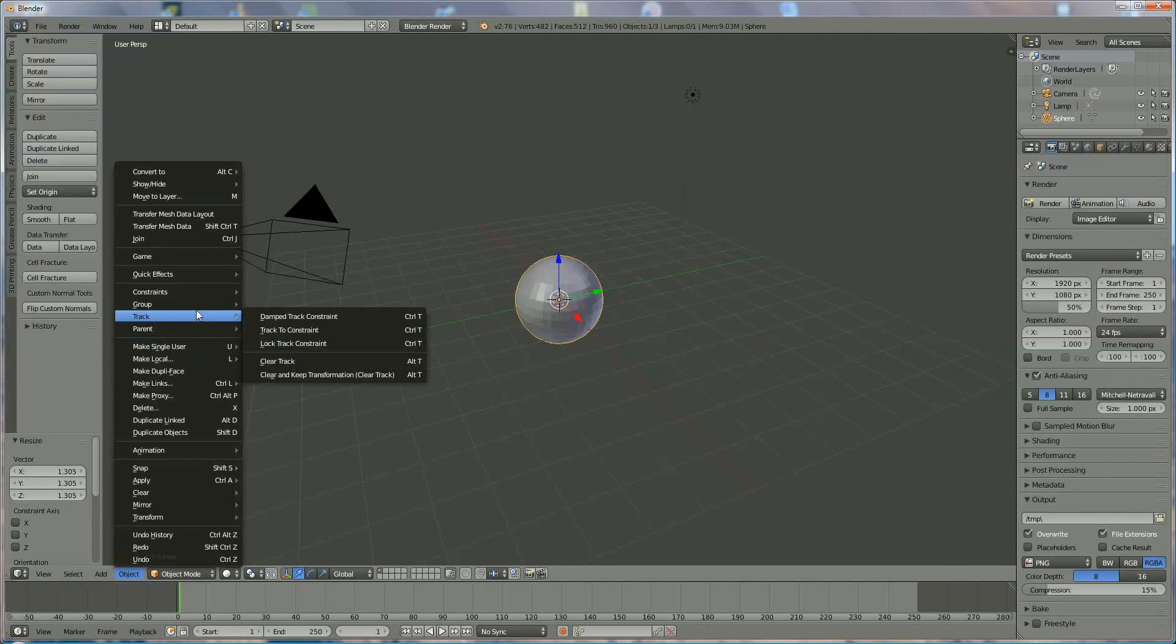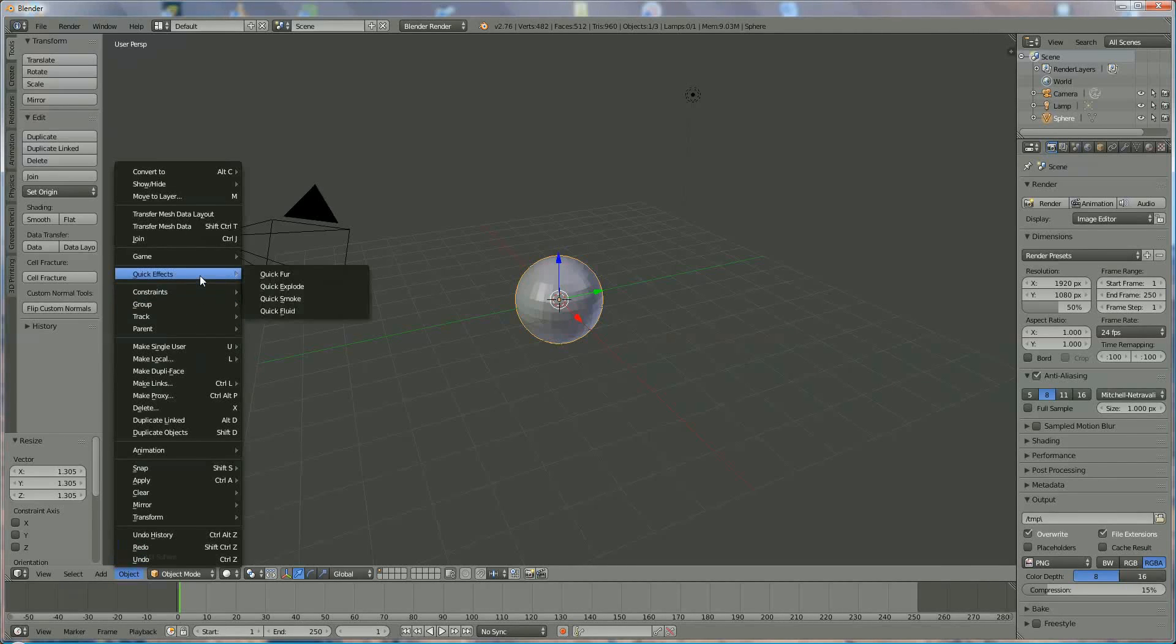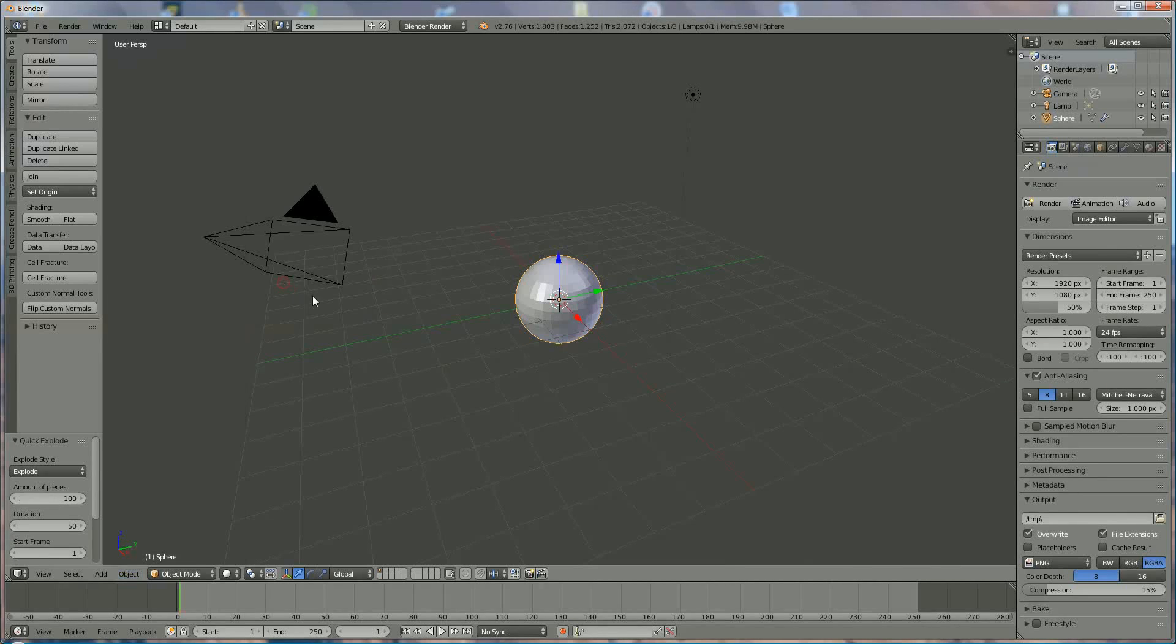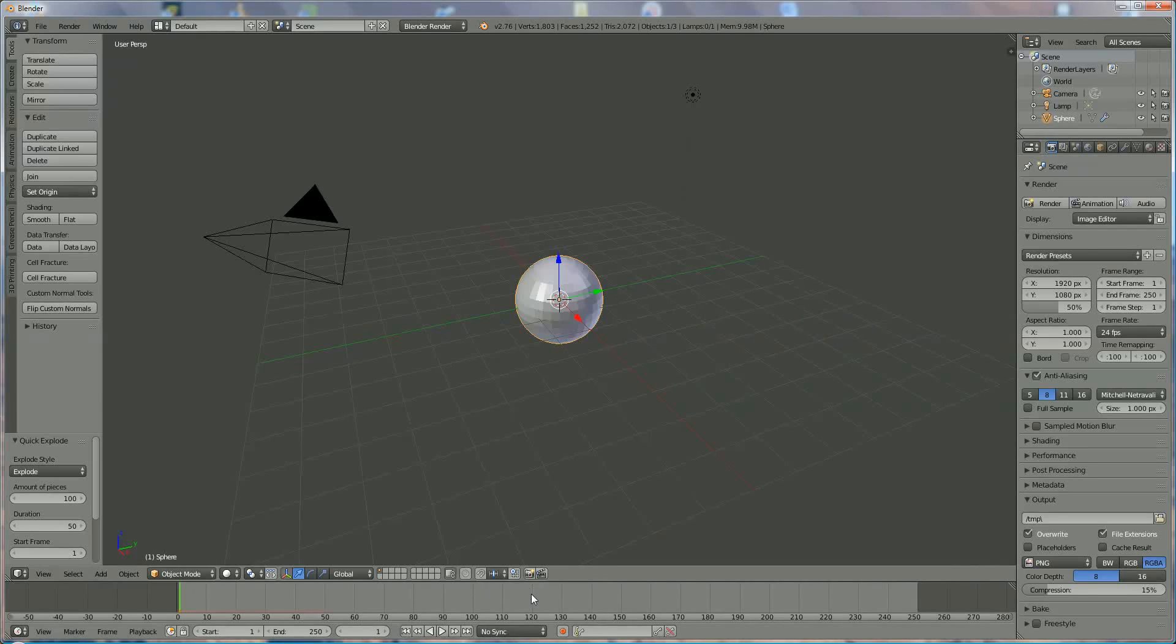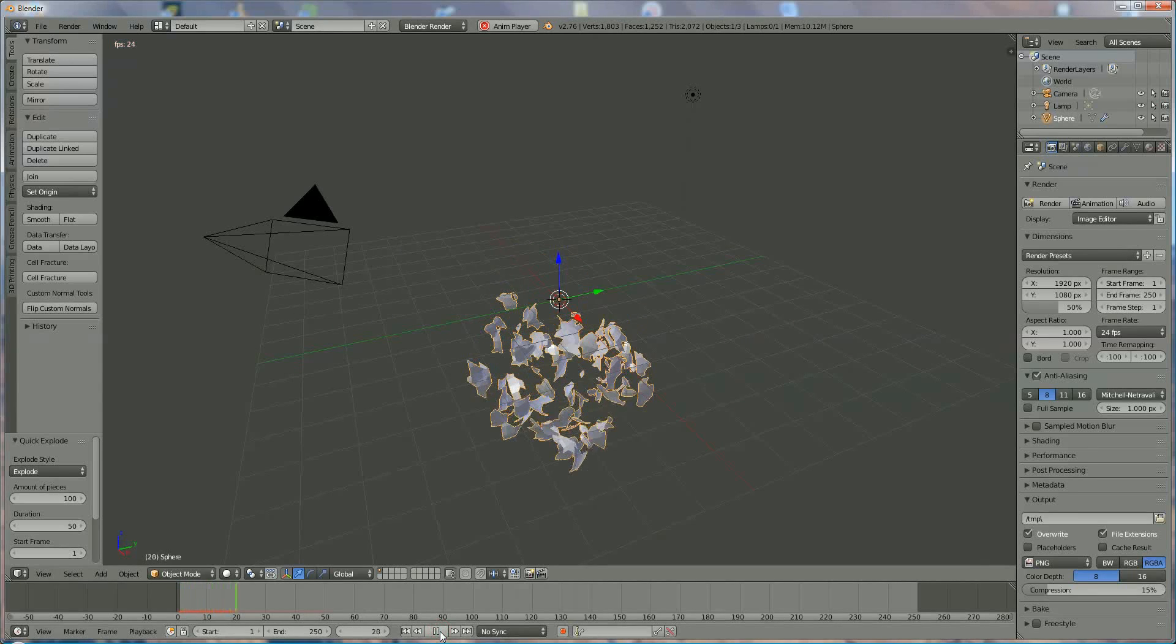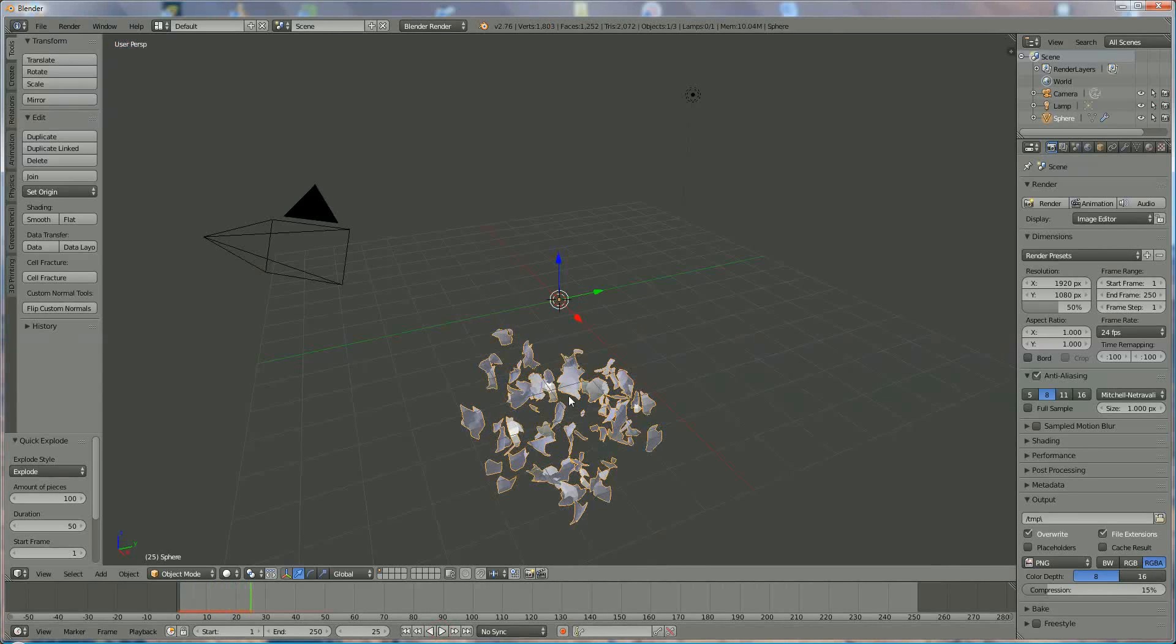We go to Object, then Quick Effects, and choose Explode. What you see is that underneath at the green bar there's a red line, and the red line starts at 0 and ends at 50.